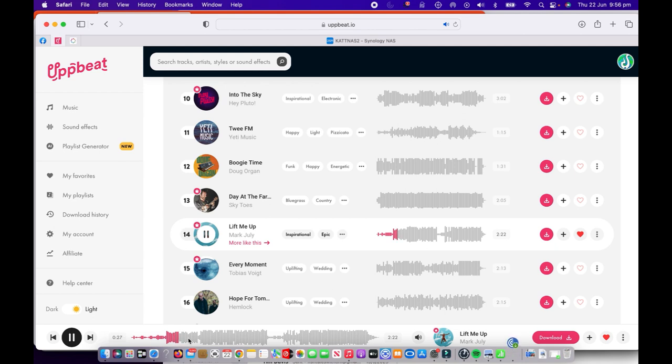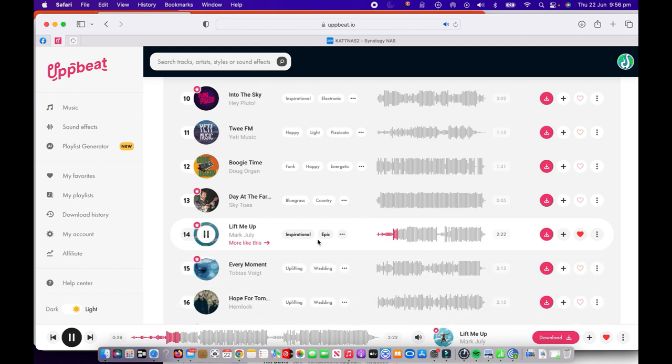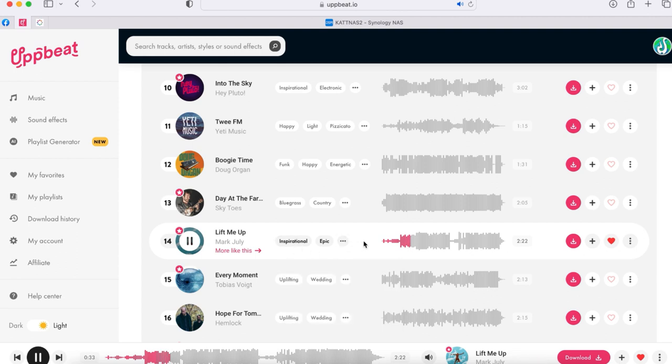That sounds pretty good. It's described as inspirational and epic here, and it can be used in lots of different video projects. I quite like that one there.